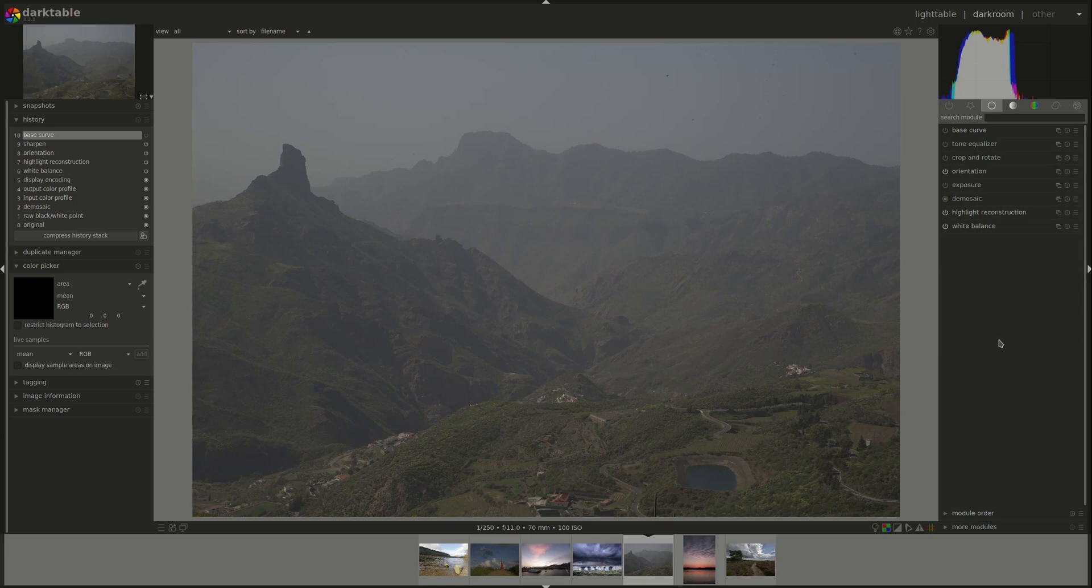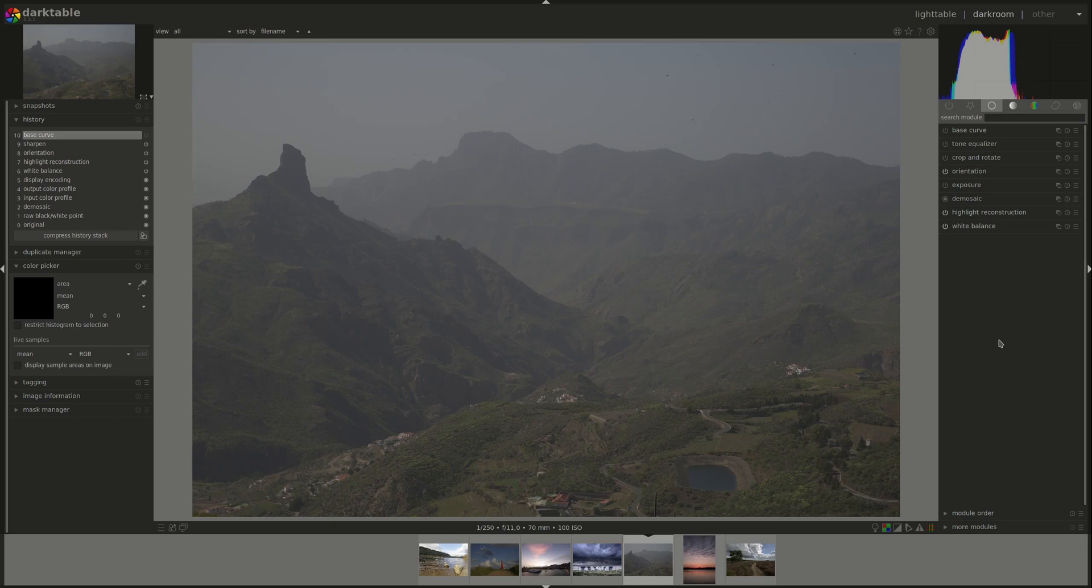While the base curve could be a quick way to introduce some contrast into the image and for quick editing, if you're going to use other methods like the tone curve or similar modules, then it is recommended that you disable the base curve first and keep on working in linear RGB.